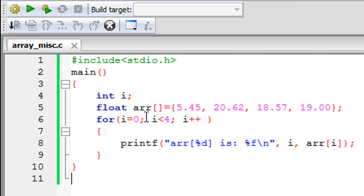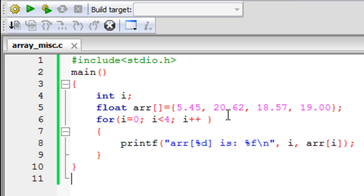When you use this method, that is when you do not provide any value between the square brackets, you have to use the curly braces method for initializing your array.